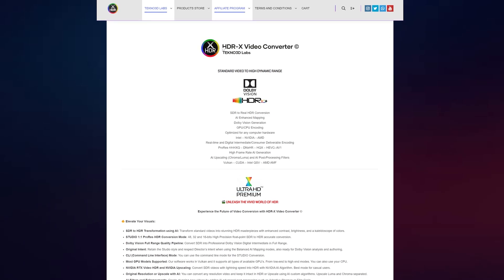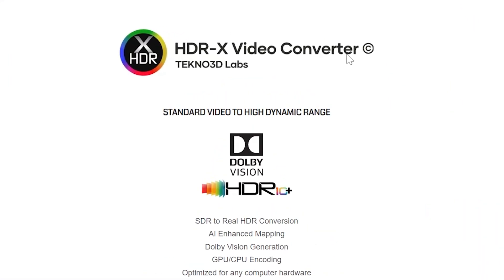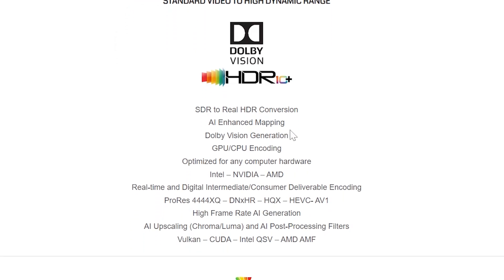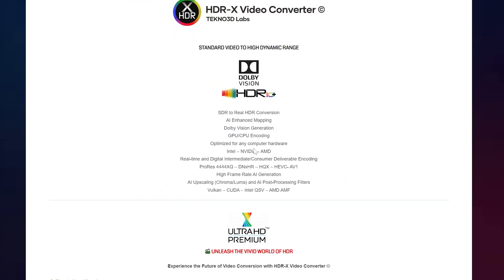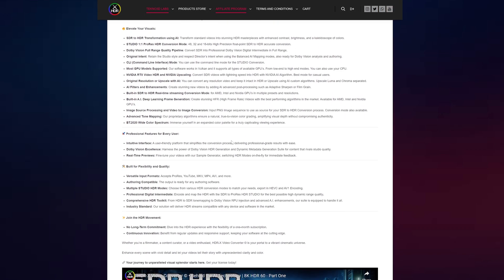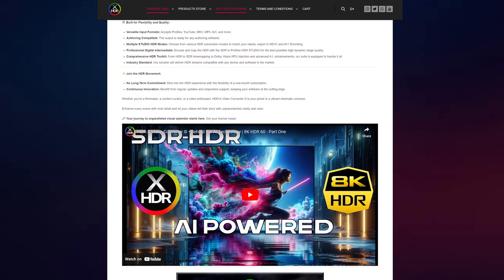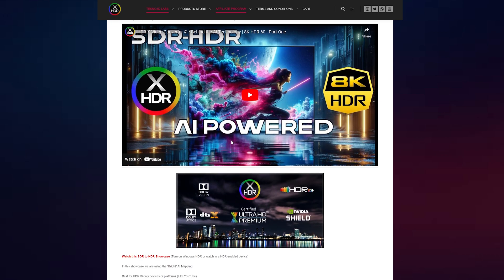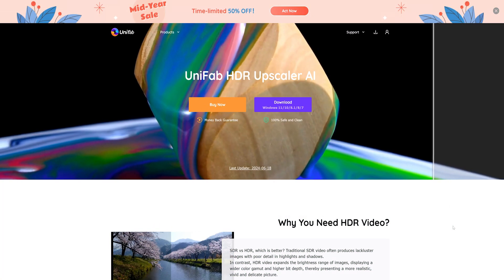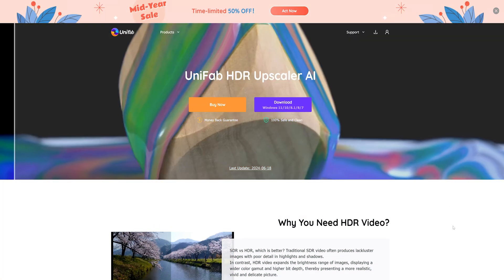Recently I found a software called HDRX Video Converter. It claims to be able to convert SDR to true HDR and has AI enhanced mapping. It has so many functions that it dazzles me. In this video, we will compare HDRX Video Converter and Unifab's HDR Upconverter AI to see which software performs better.